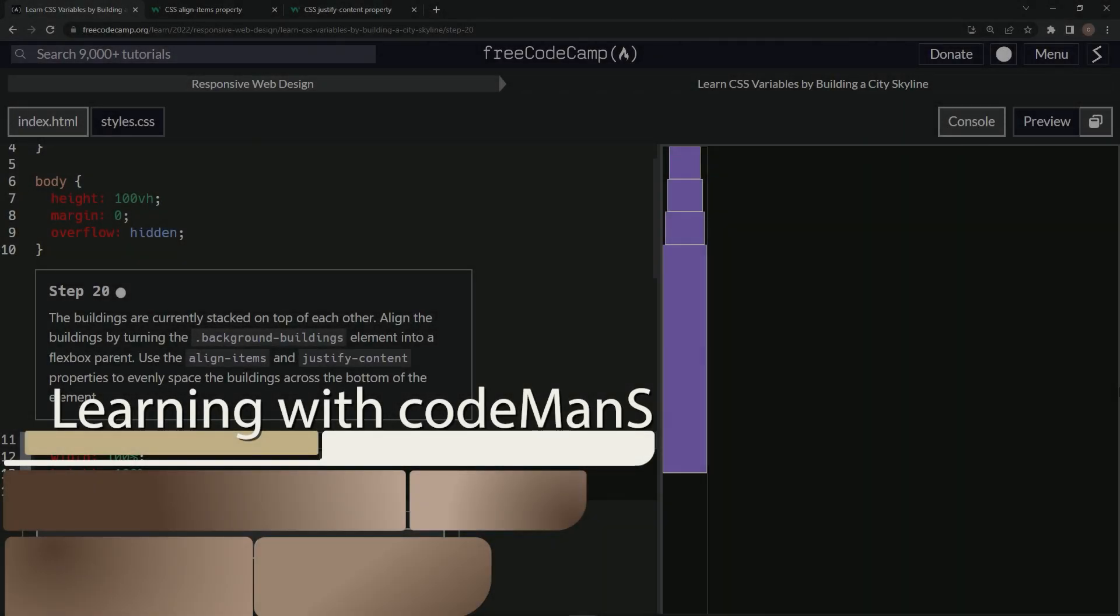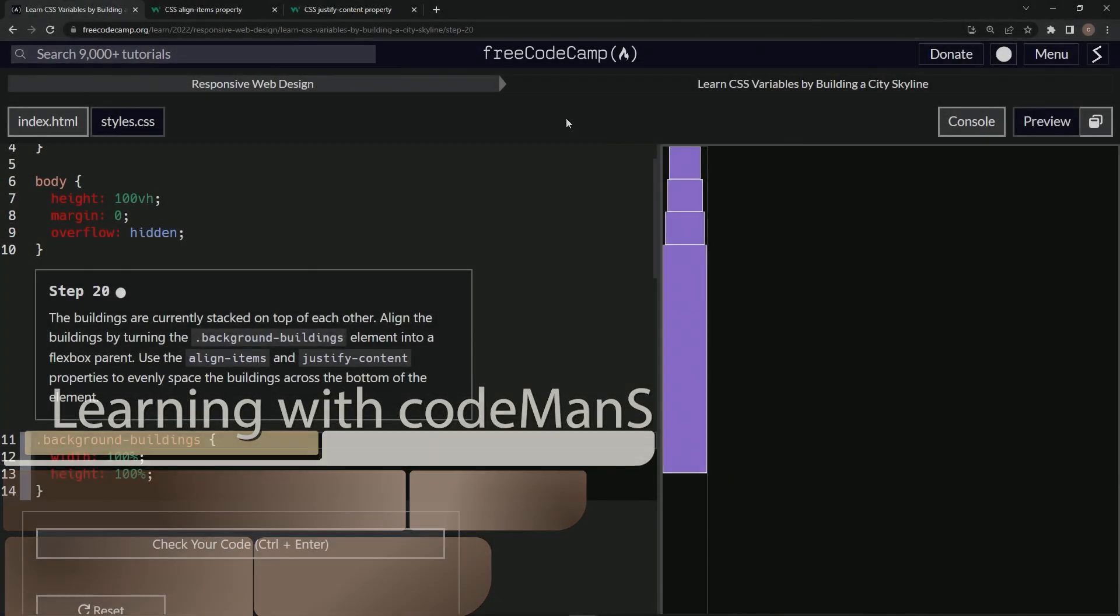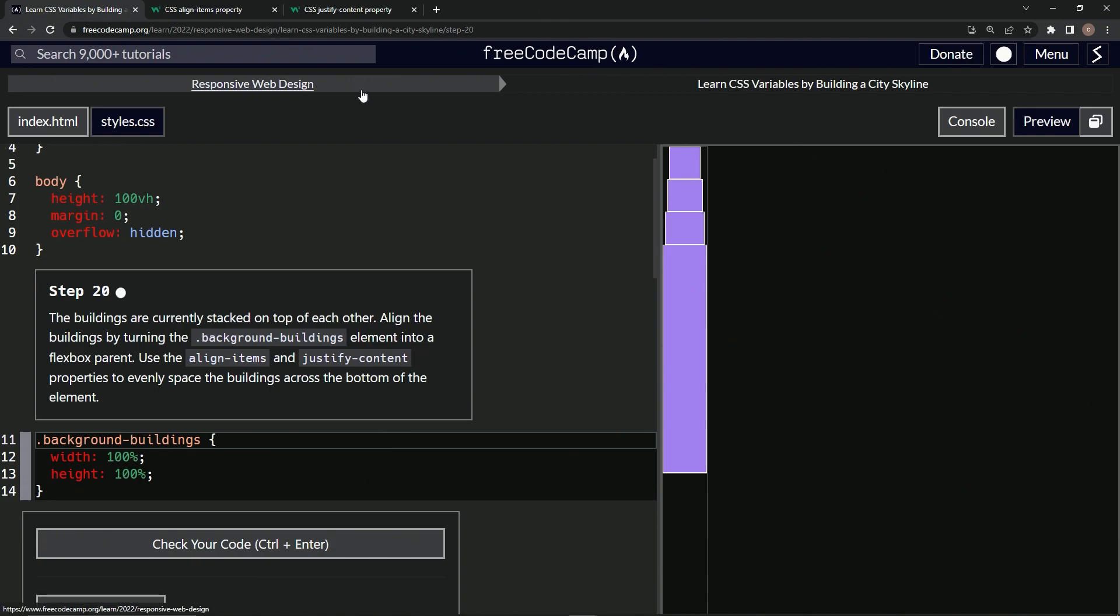All right. Now we're doing FreeCodeCamp, responsive web design, learn CSS variables by building a city skyline, step 20.